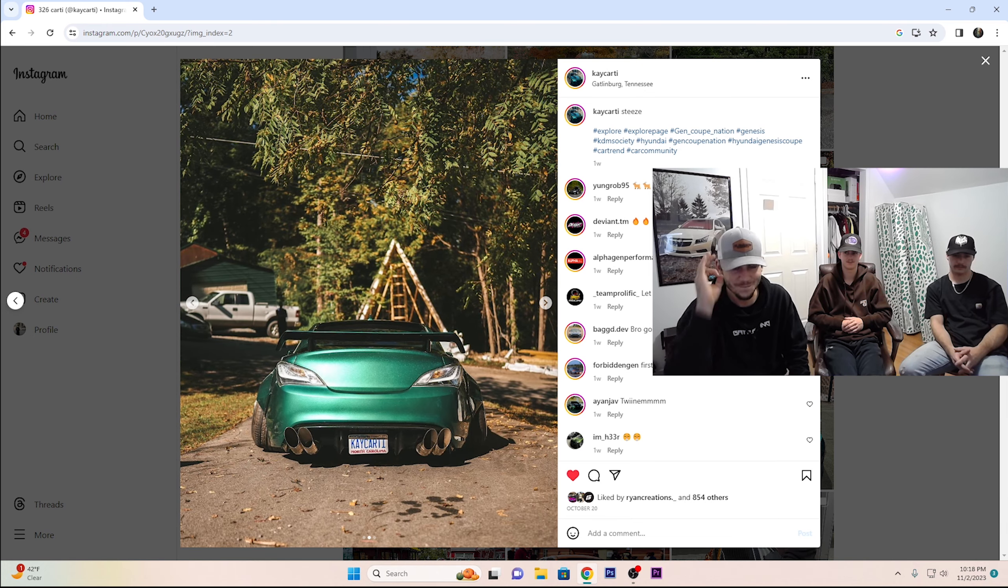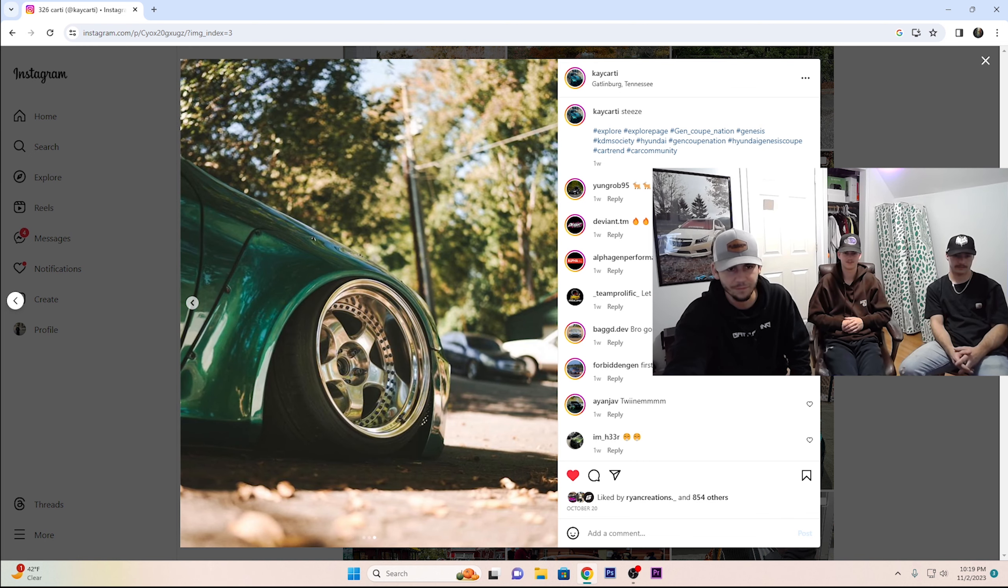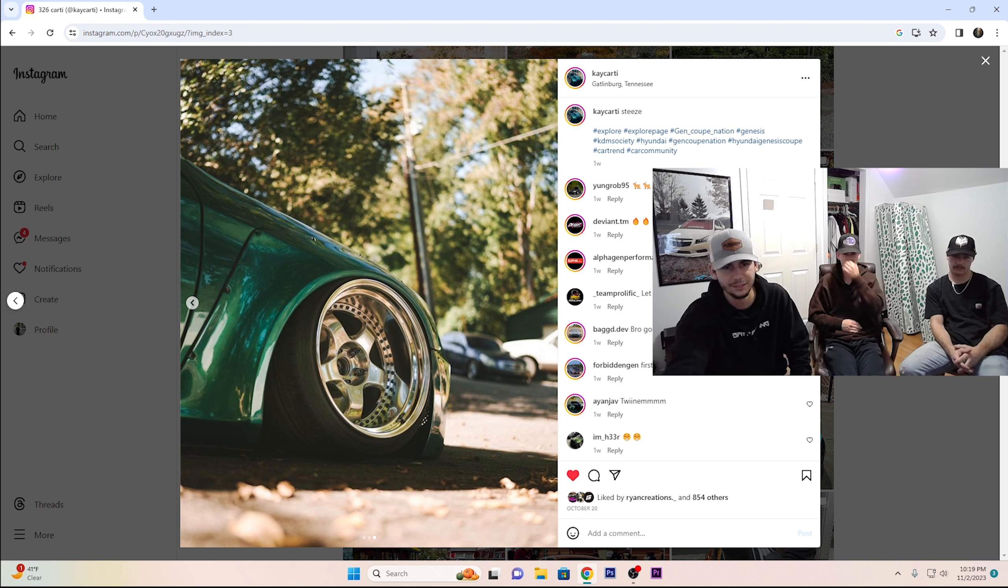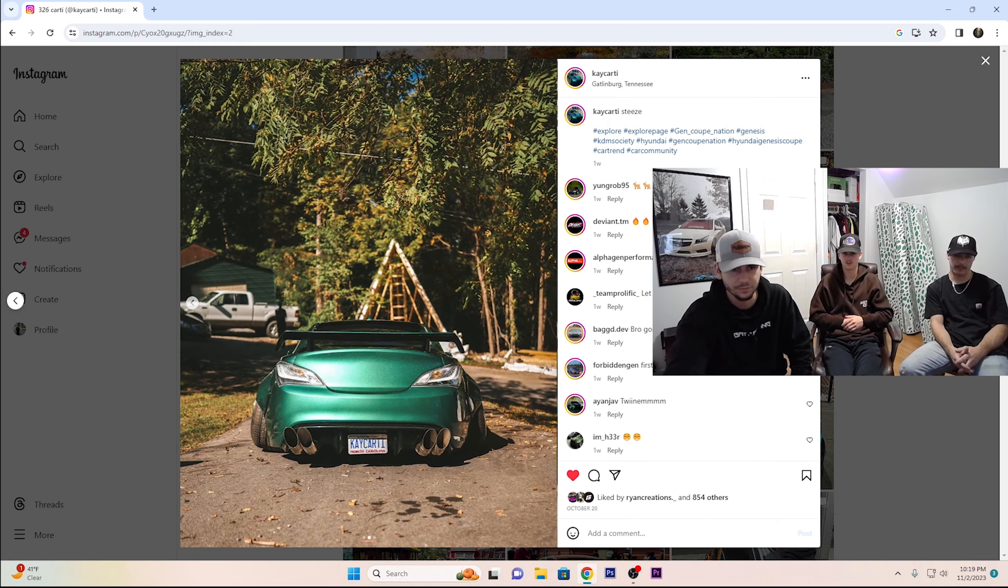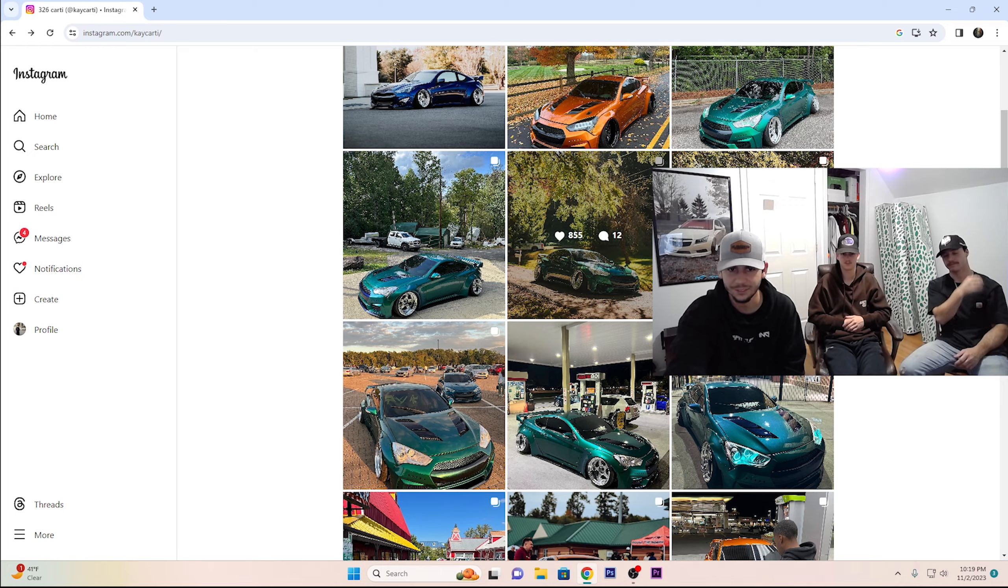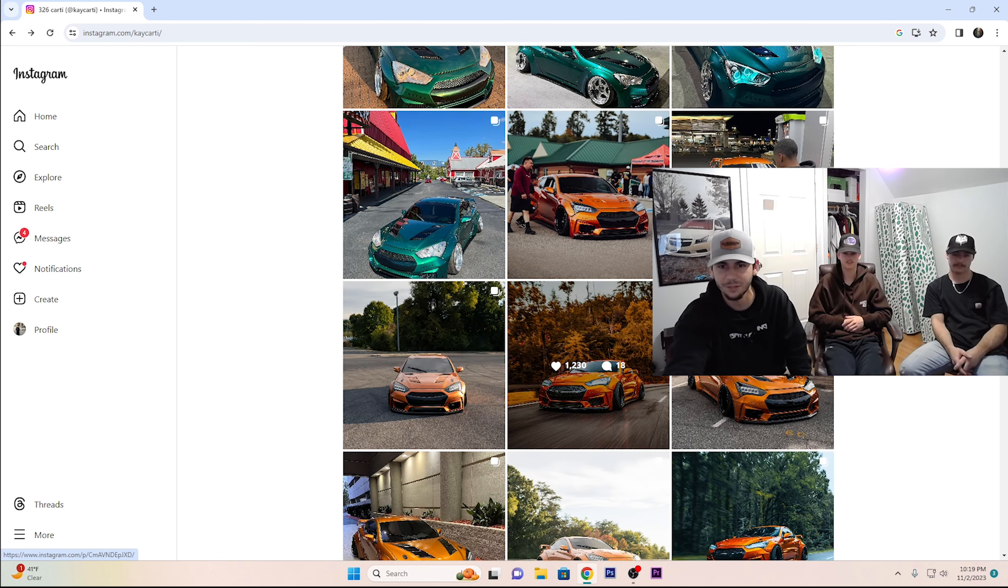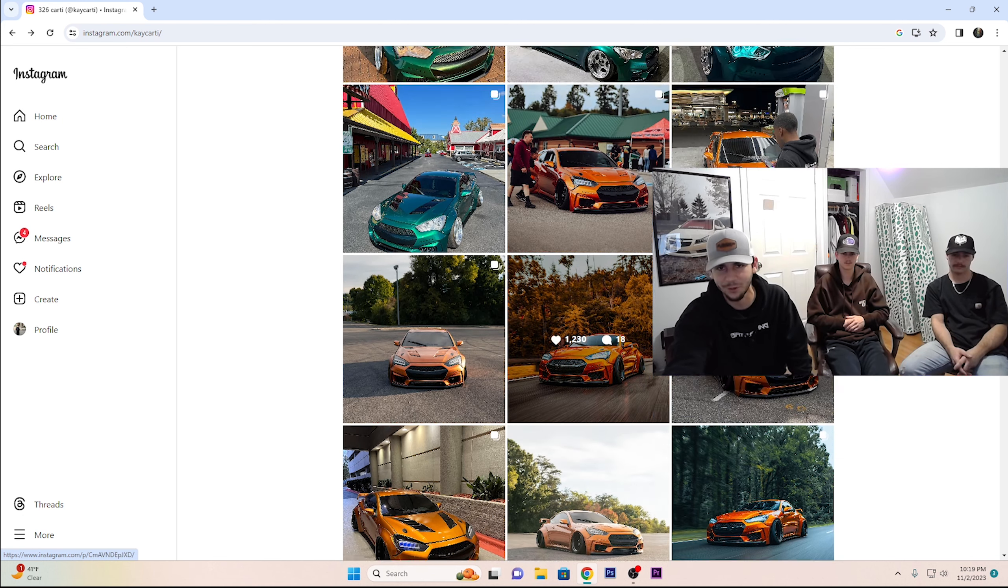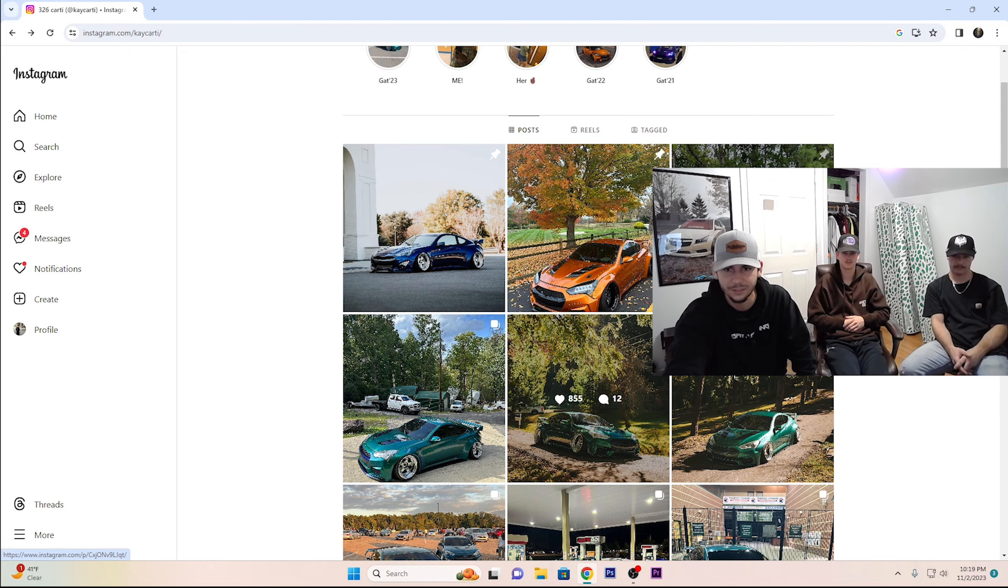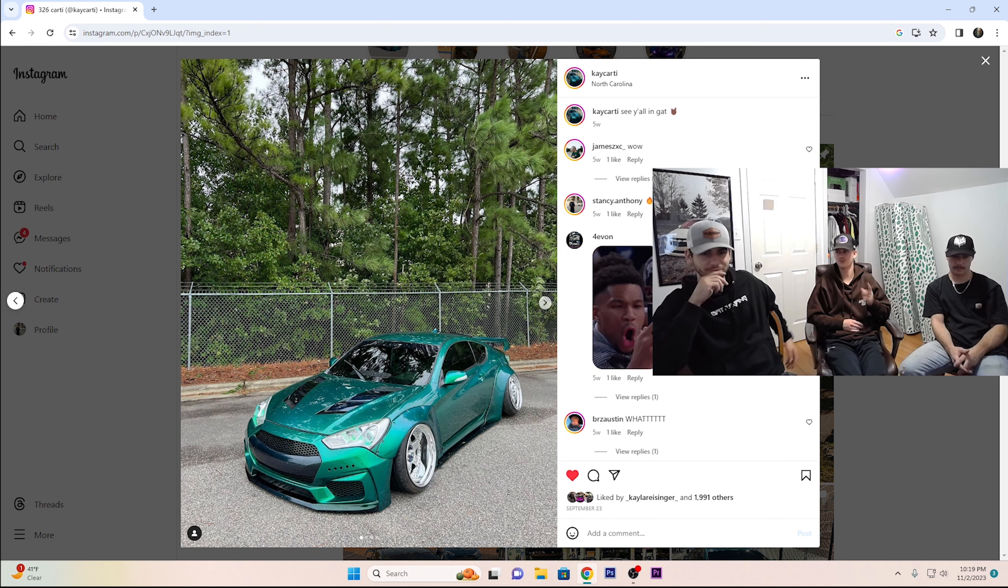Exhaust tips. Fire. I need me a set. Are these Meisters? Yeah. Polished chrome? I can't tell. It looks like a brushed face with like a polished lip. I think it's polished. I'm a sucker for a wide-bodied Genesis, dude.